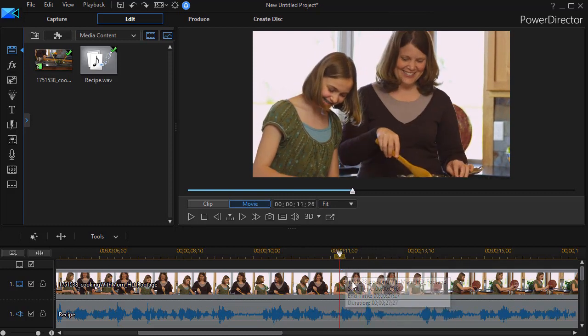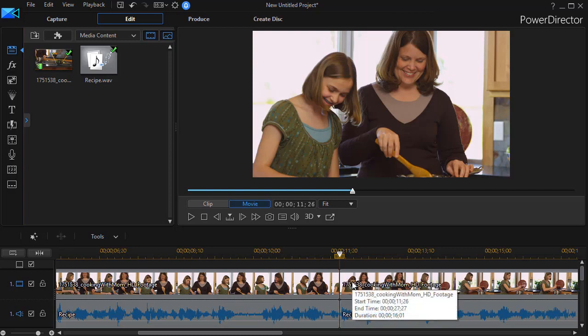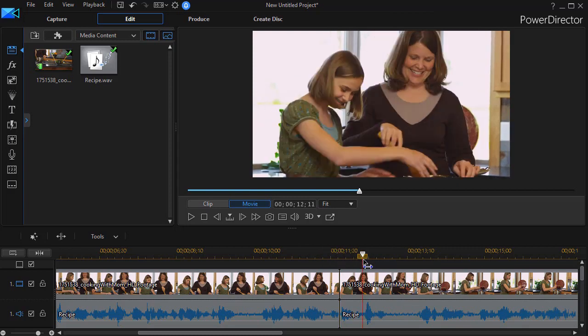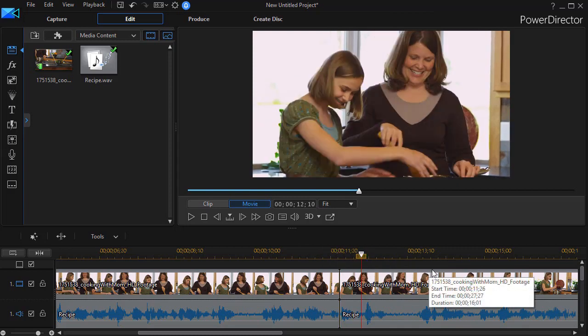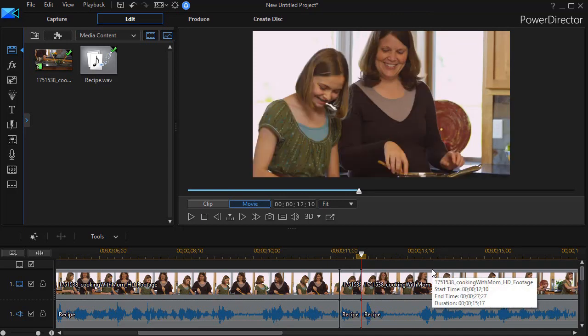The first technique is simply to isolate that part and then lower the volume. I'll do Ctrl+T to cut my clip, and then on the other end of the box it's about here. I'll do Ctrl+T again to split it there as well.